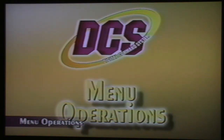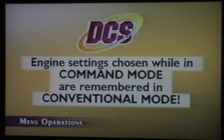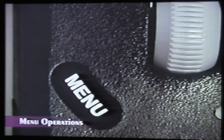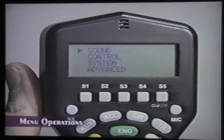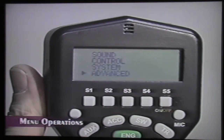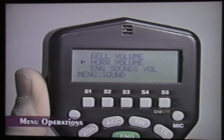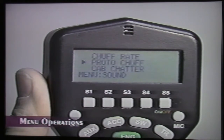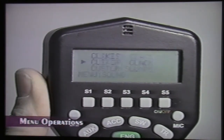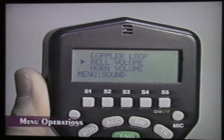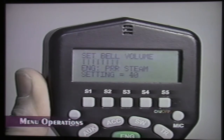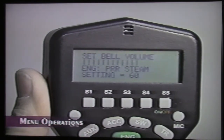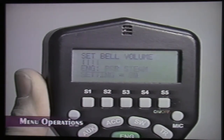The DCS system has four advanced operations menus. Although these features are advanced, they are easy to set up and use. Engine settings chosen in command mode, such as the steam locomotive chuff rate, will be remembered when the engine is operated in conventional mode. To access the menu list, press the menu button — you will see a list of the four menus in the LCD display. Use the thumbwheel to scroll through the menus until the small arrows point to the menu you want, then press down firmly on the thumbwheel to select it. Rolling the thumbwheel scrolls through features in the menu; press the thumbwheel to access the feature and again to select an option.